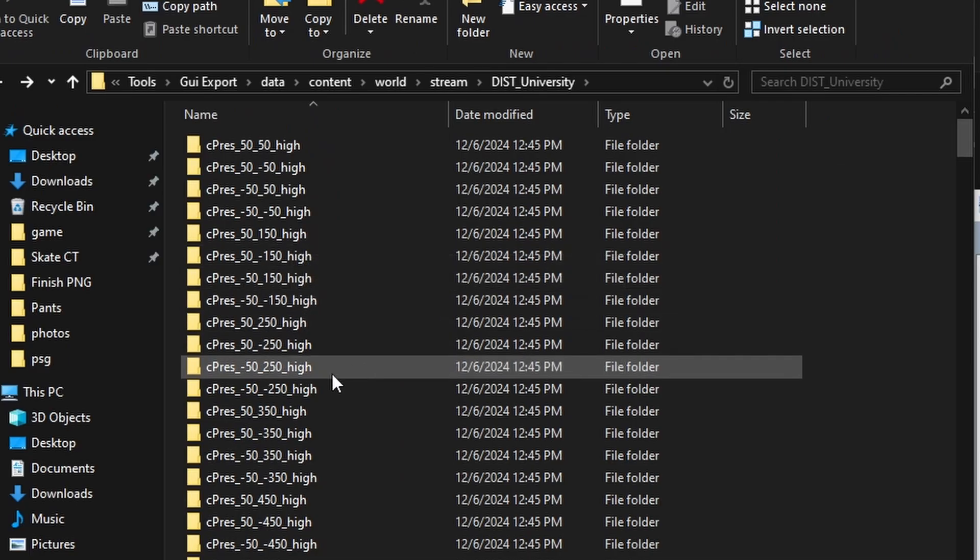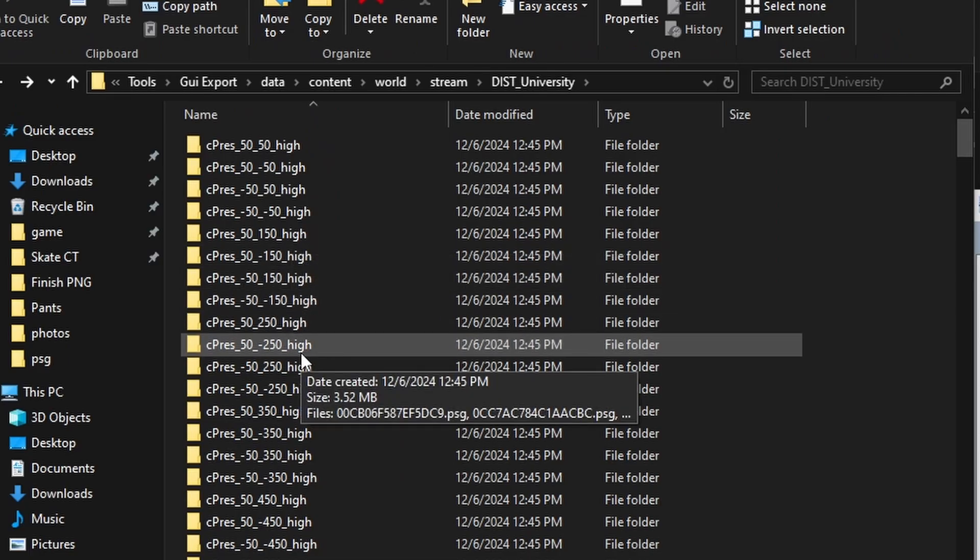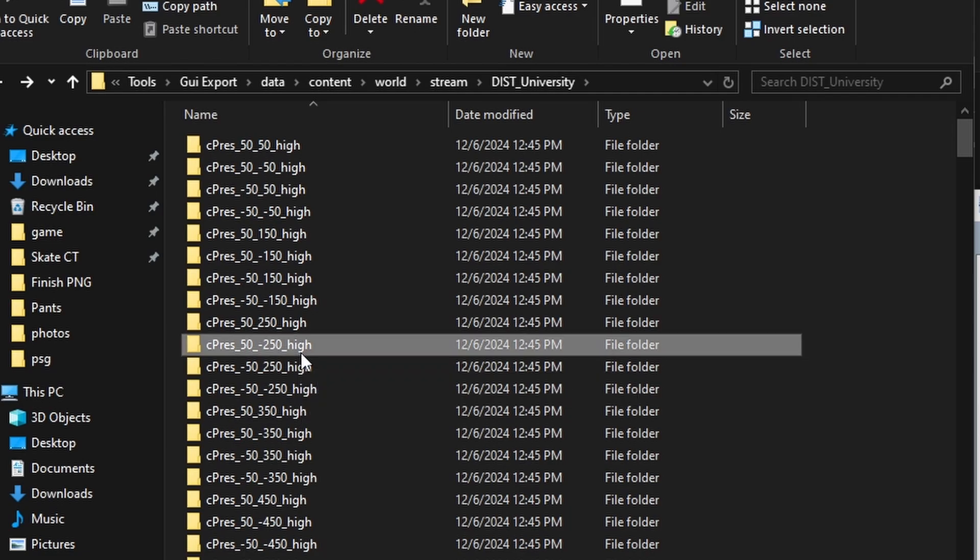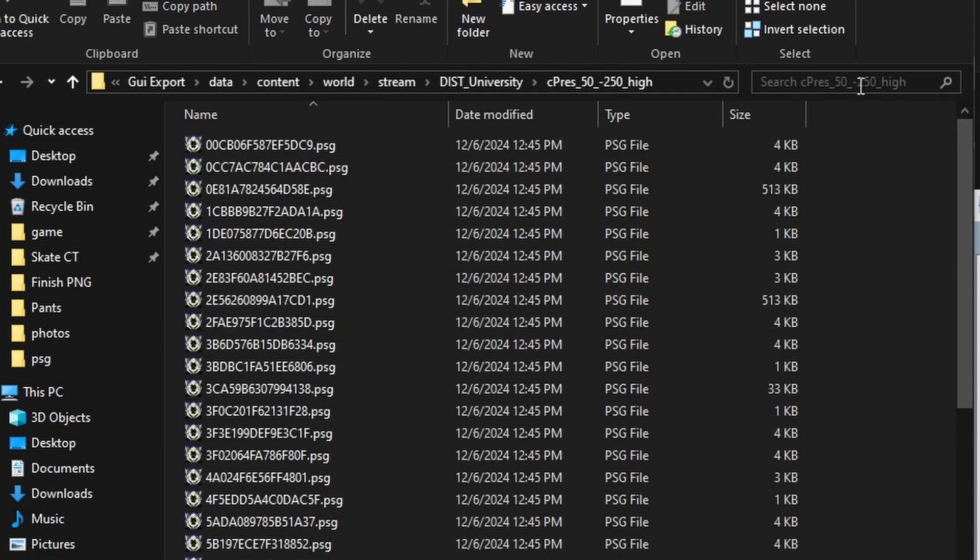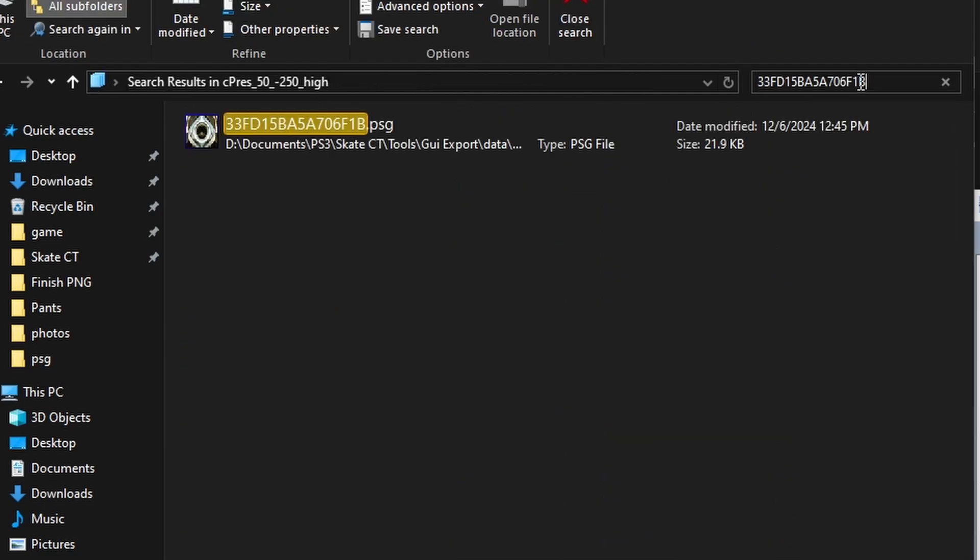There, you go and find your number again. Mine was 50-250. And in this folder, I can now paste that name that I copied to find it a lot easier.